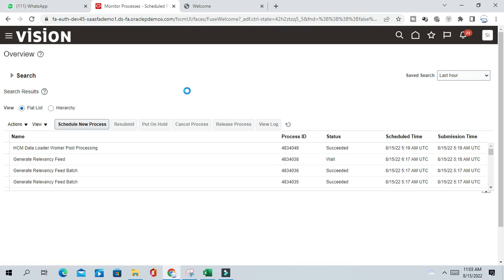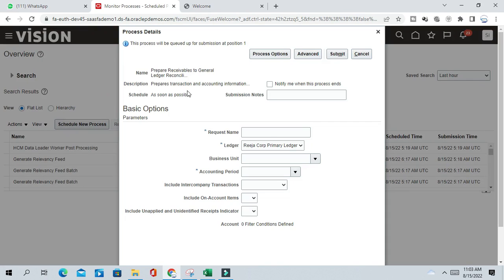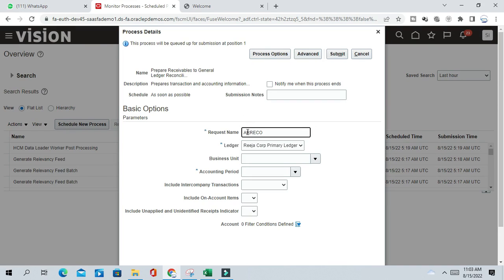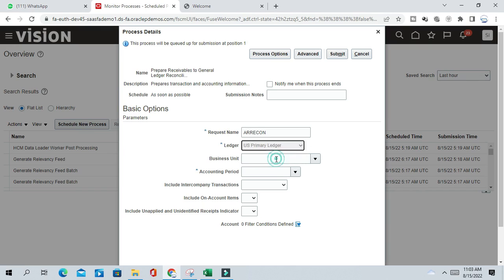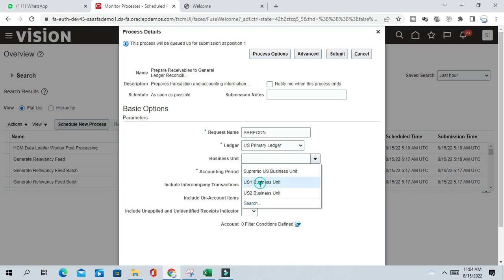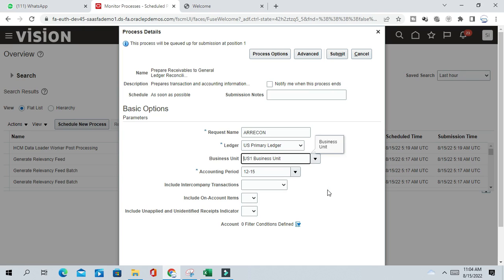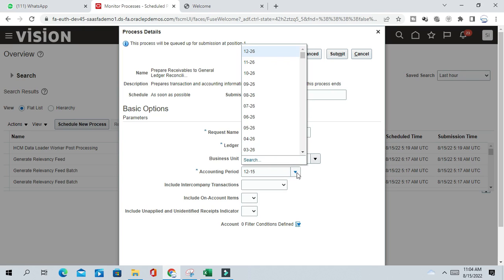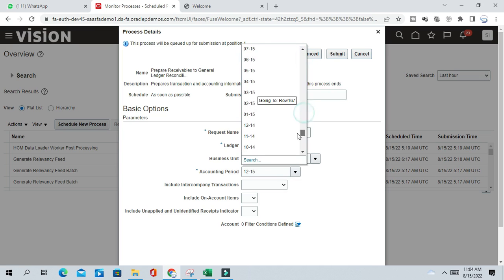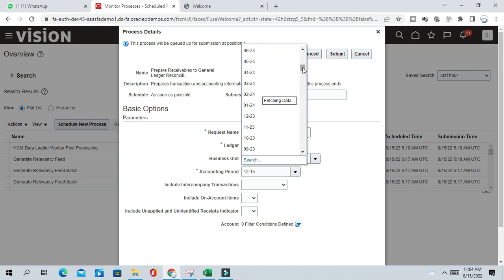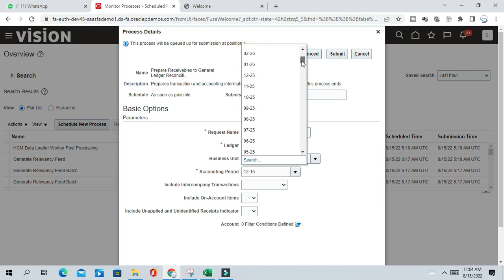Select this program and submit a request name. So give one request name: AR Recon. And a ledger - ledger is US primary ledger. So for which ledger you are going to perform the reconciliation, business unit - for which one business you want to do the reconciliation. Accounting period - the current accounting period I have to select, or the latest open period for which you want to do the reconciliation.